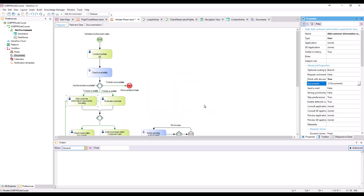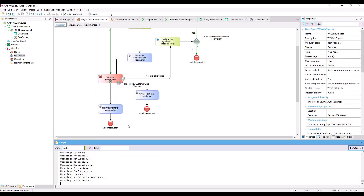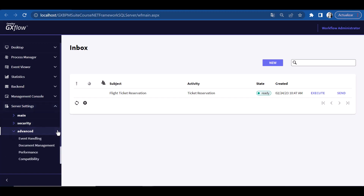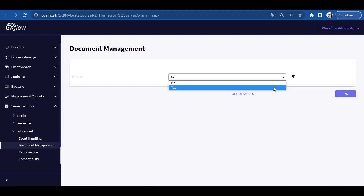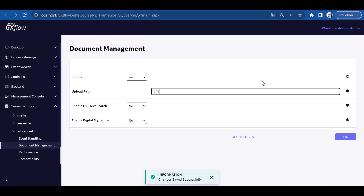In addition to what we've seen, we need to configure several options in the GXflow client. So we open the main process, Flight Ticket Reservation, and run it. We click on Server Settings, Advanced, and finally on Document Management. In this window, we set Enable to Yes. A window is opened with several options — we assign the folder C:\Temp as the Upload Path and leave the rest of the settings with their default values.